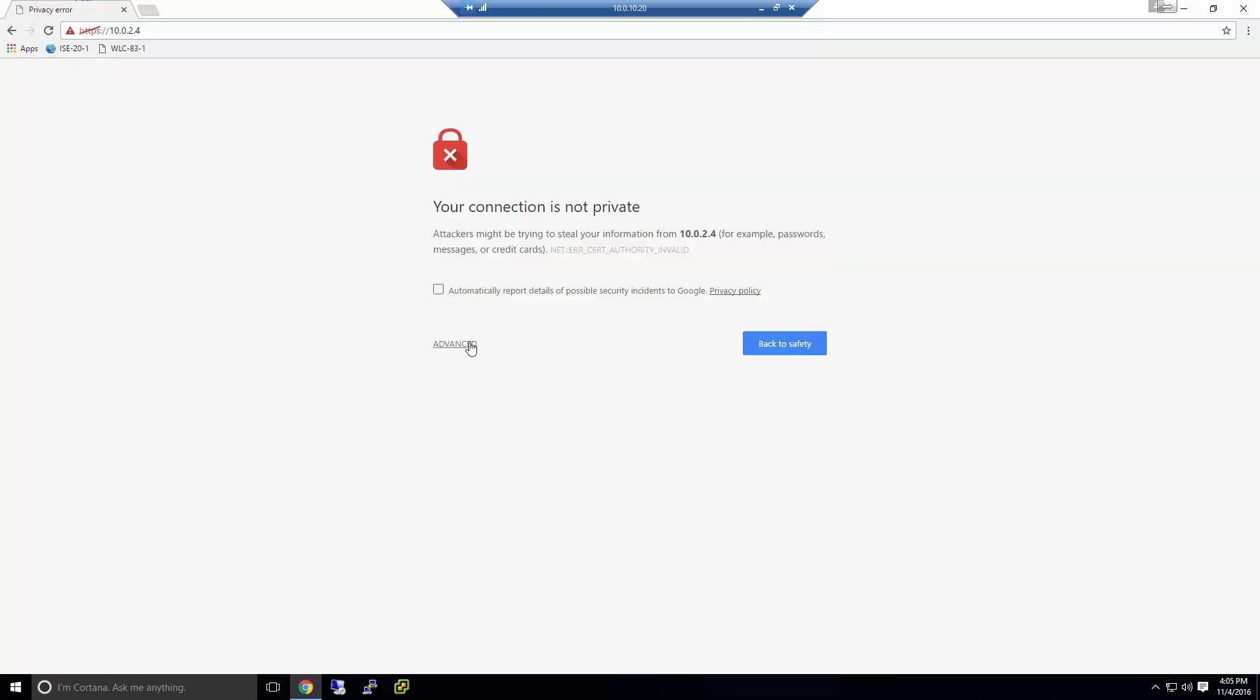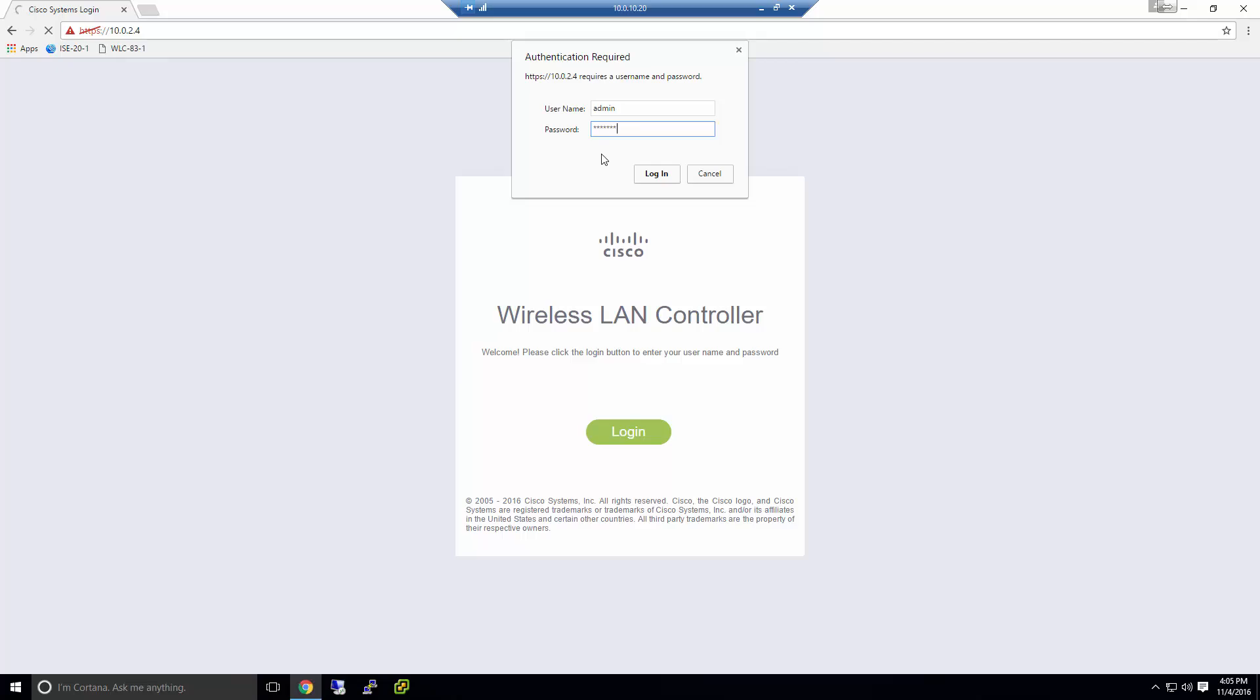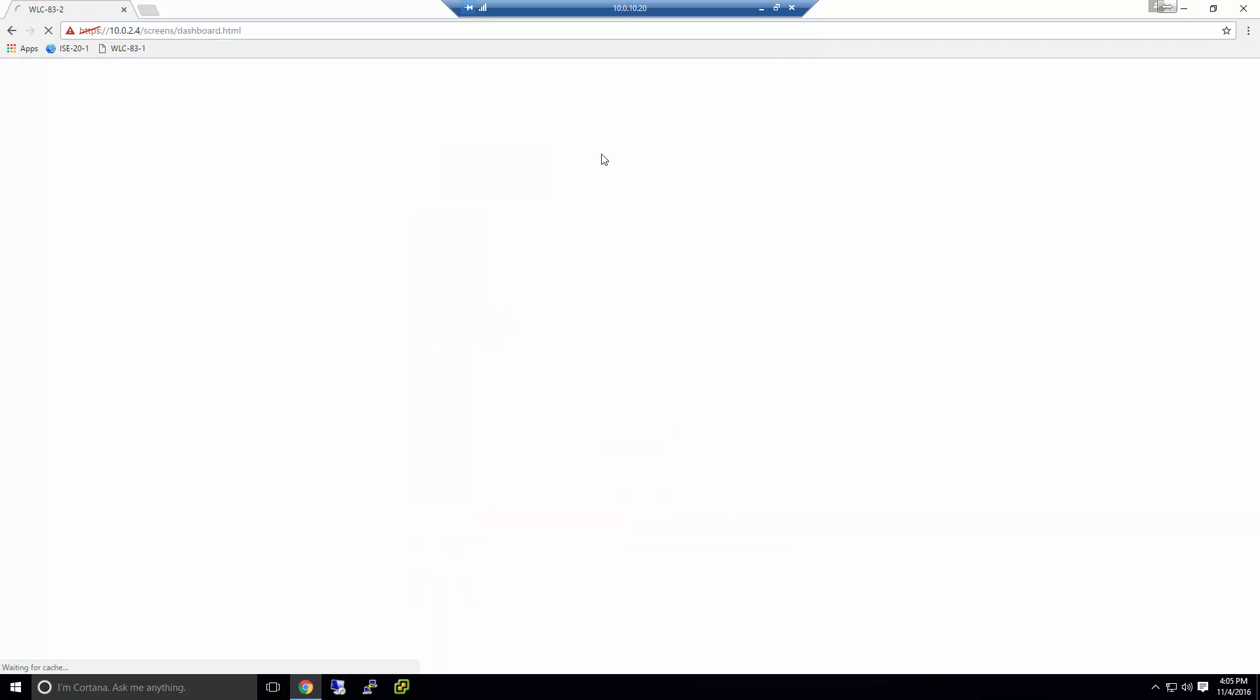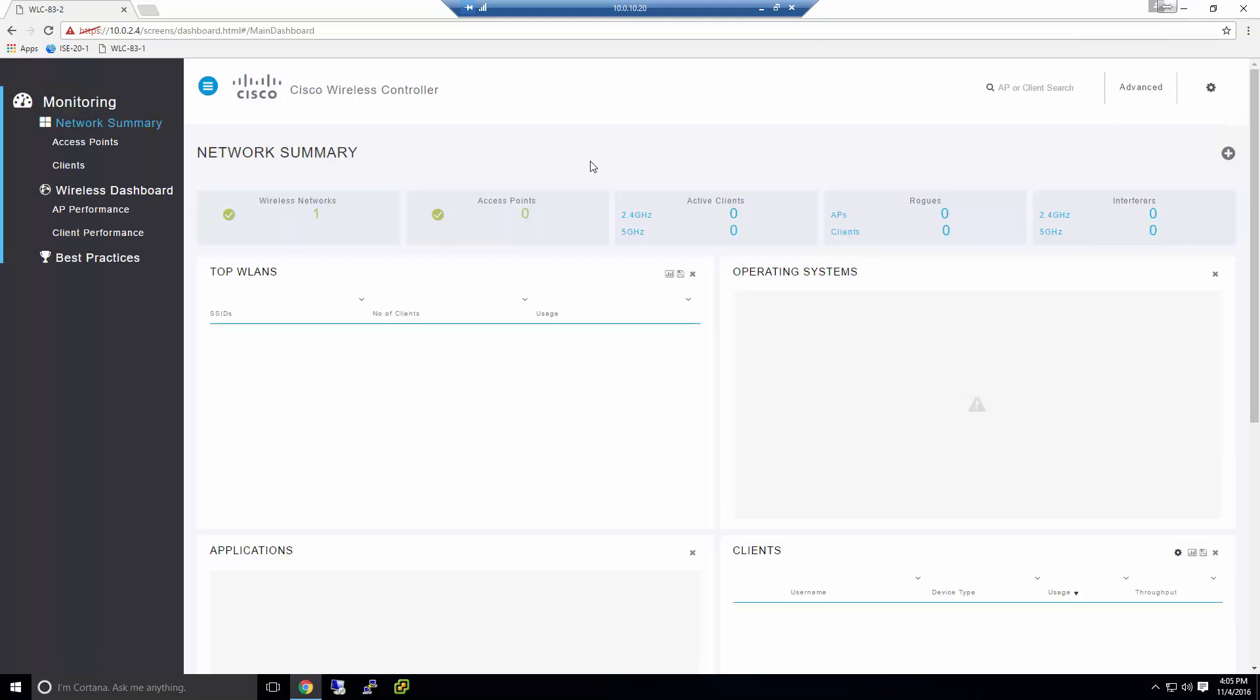When you get this, simply ignore it and hit advanced and proceed. And now you're going to be presented with the login screen. And you type in your username and password that you entered just previously.